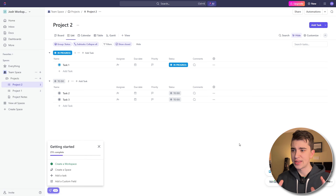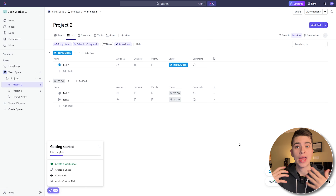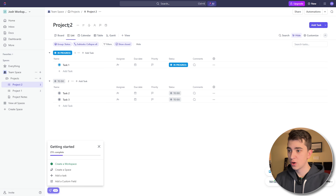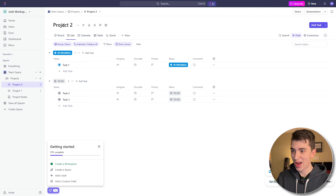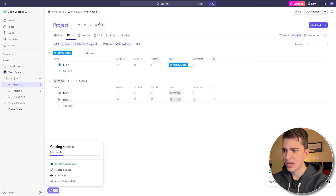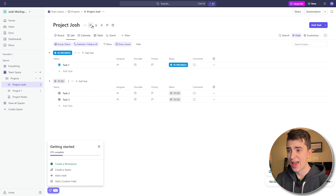What we're looking at here is the simple list view of ClickUp. Like many other project management tools, ClickUp has different ways that you can visualize the same information — your team, tasks, projects, and more. By default, we're looking at things in list view. I'm going to start from the top down. At the top here we can see 'Project Two' — this is just simply my project. If I want to rename it, I can click on it and rename it to 'Project Josh.' Next to it we have List Settings, Add Description, Add List Color, Add List Assignee, Add List Priority, and Add List Dates.